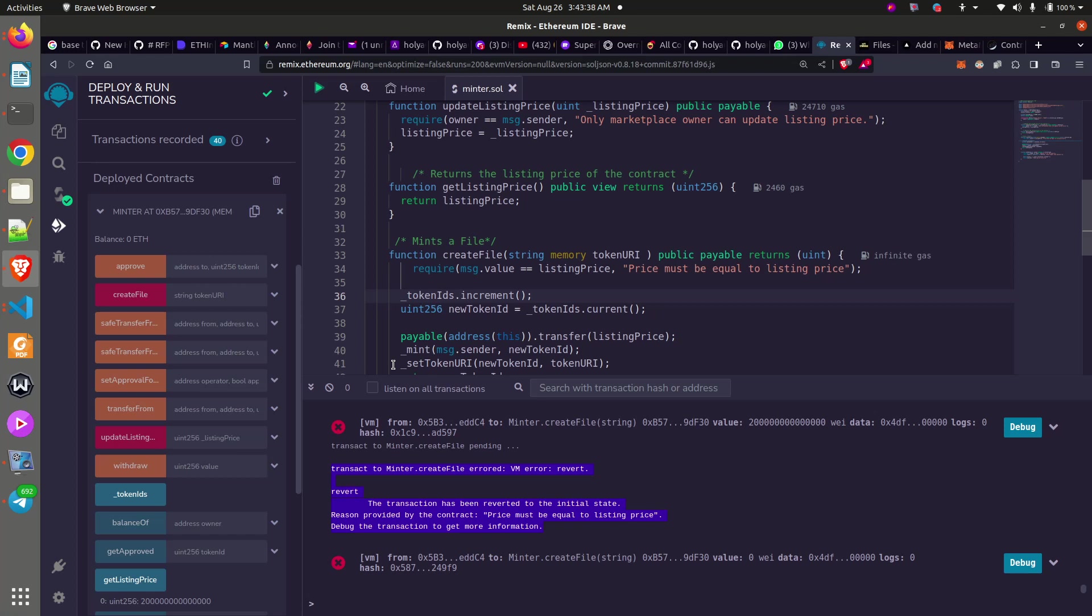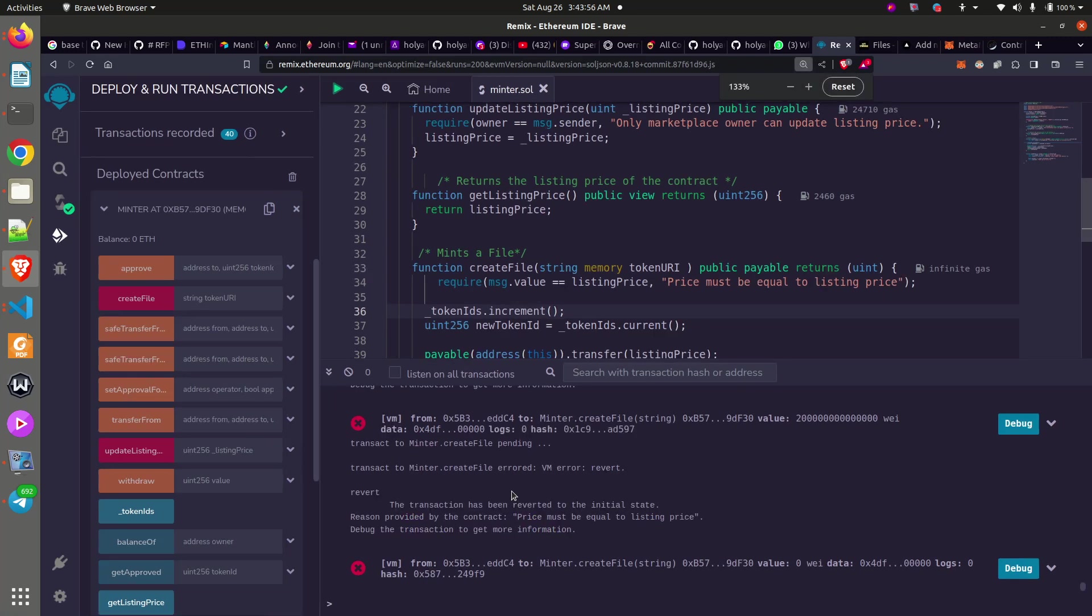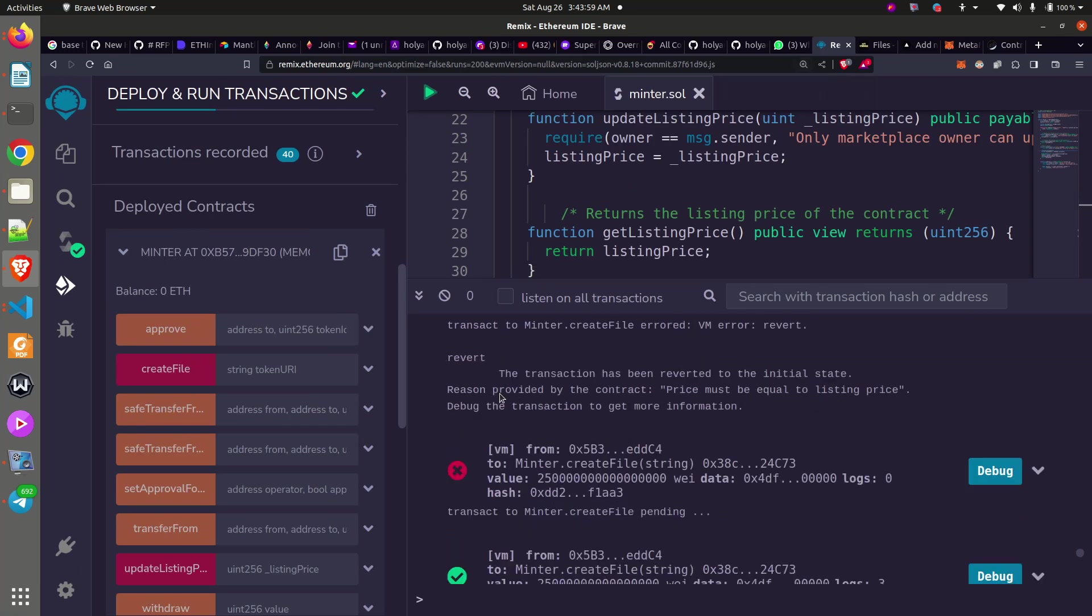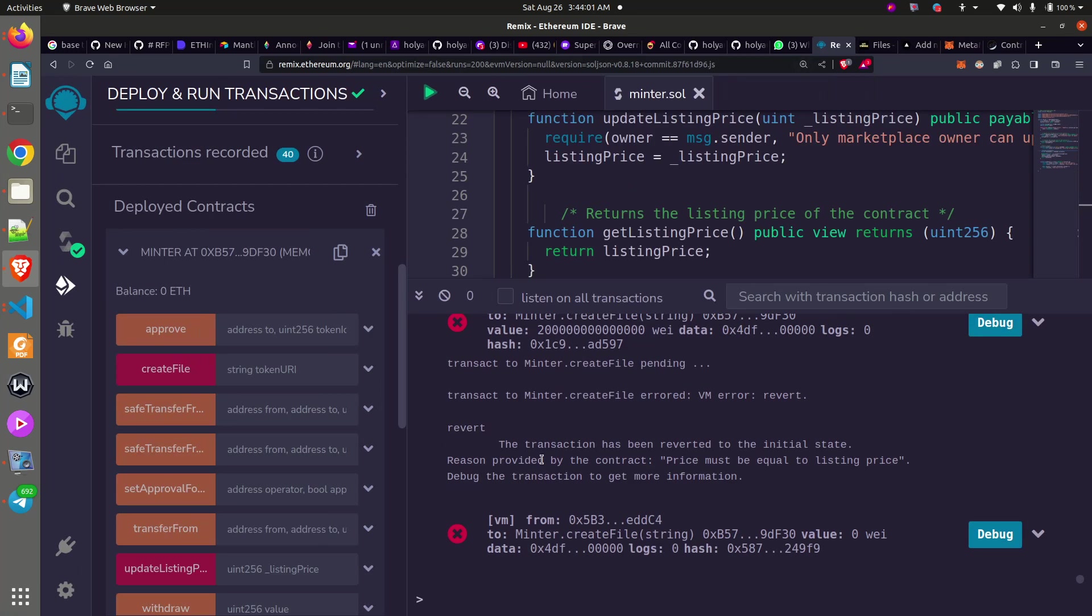Hi fans, welcome to Anything Blockchain. I will be discussing and showing how we can solve this particular error. Let me increase it for us to see this error. The error says 'revert: the transaction has been reverted to the initial state. Reason provided by the contract: price must be equal to listing price.'